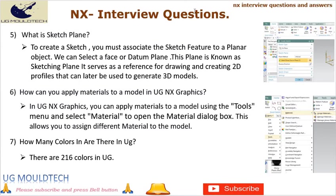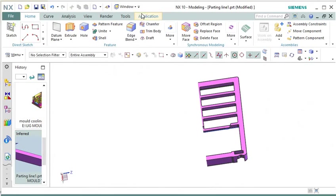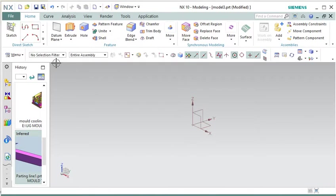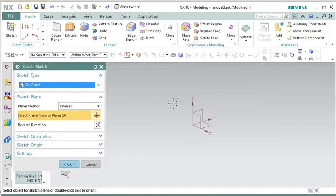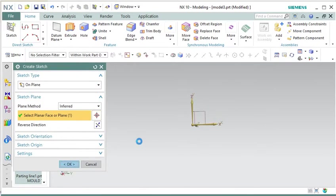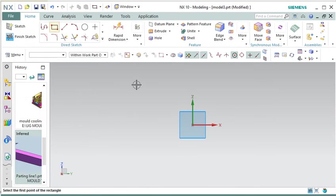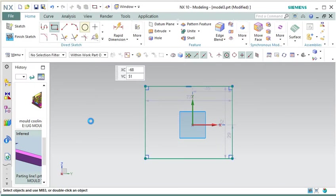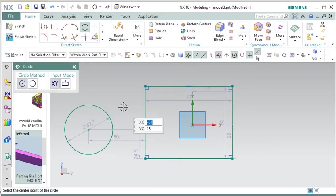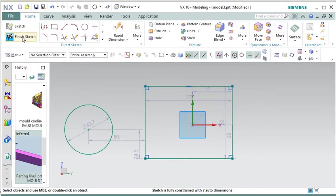Question 5: What is a Sketch Plane? To create a sketch, you must associate the sketch feature to a planar object — you can select a face or datum plane. This plane is known as the sketching plane; it serves as a reference for drawing and creating 2D profiles that can later be used to generate 3D models. When creating a sketch, you select a sketch plane to work on, which acts as a canvas where you draw lines, arcs, circles, and other elements to define the shape and dimensions of your design.